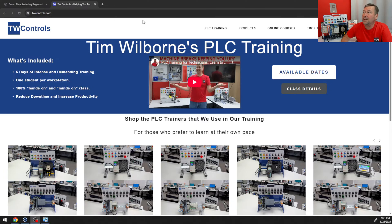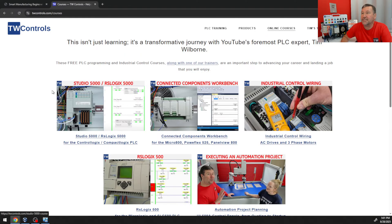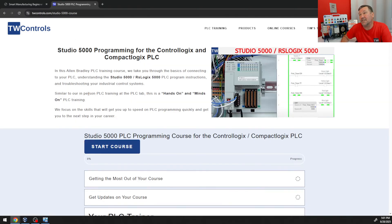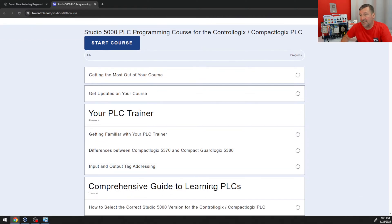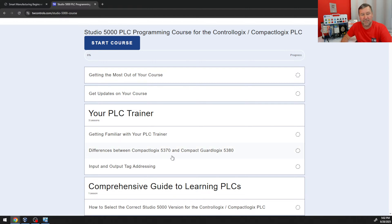What we're going to do is learn about the software portal. But before we go too far, let me show you where we're at in this lesson series. If you go to twcontrols.com and then go to our online courses, you'll see the Studio 5000 / RS Logix 5000 for the Control Logix Compact Logix PLC — and this is a free course. That's where you'll find all the videos we're going through right now, covering everything from selecting software to basic instructions, sequencing, adding things over Ethernet, and IO configuration.